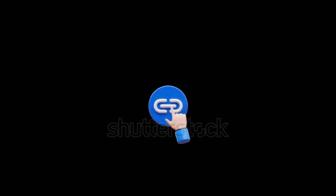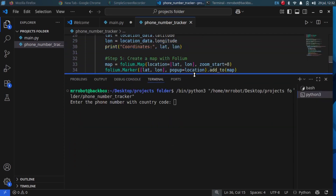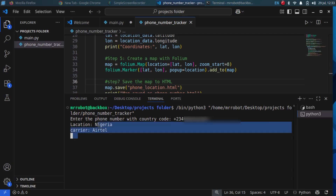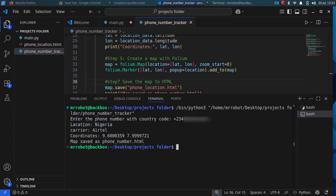I will provide the YouTube download link in the description. Enter the phone number including the country code. For example, I will use my Nigerian number which starts with plus two three three. As you can see, we have found the location, carrier, and coordinates.